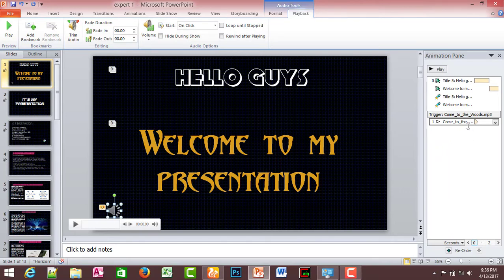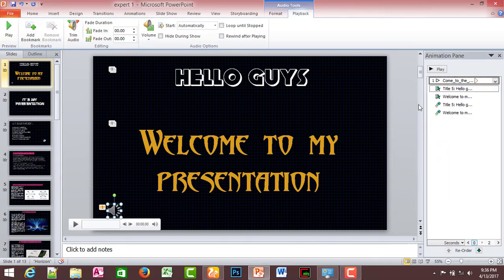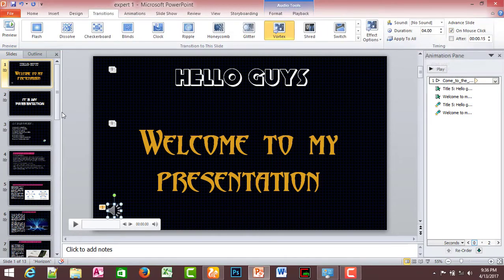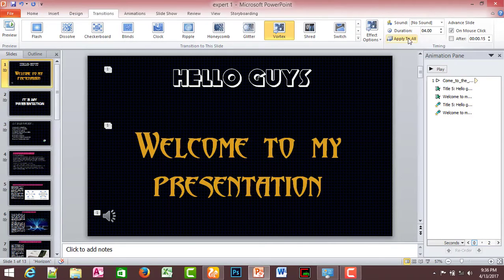Please subscribe, click the bell icon, and press subscribe. Now let's move on to the next operation.